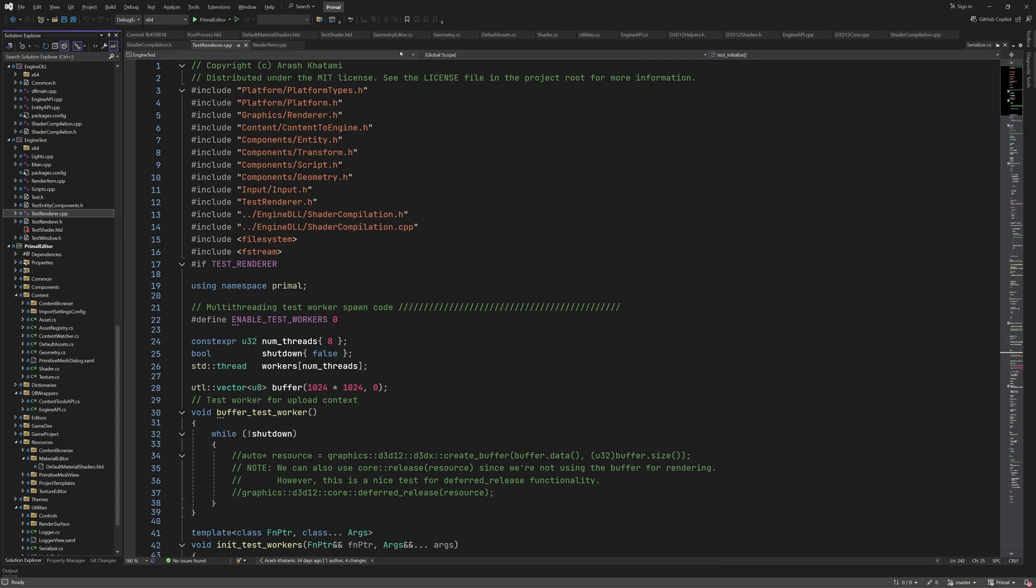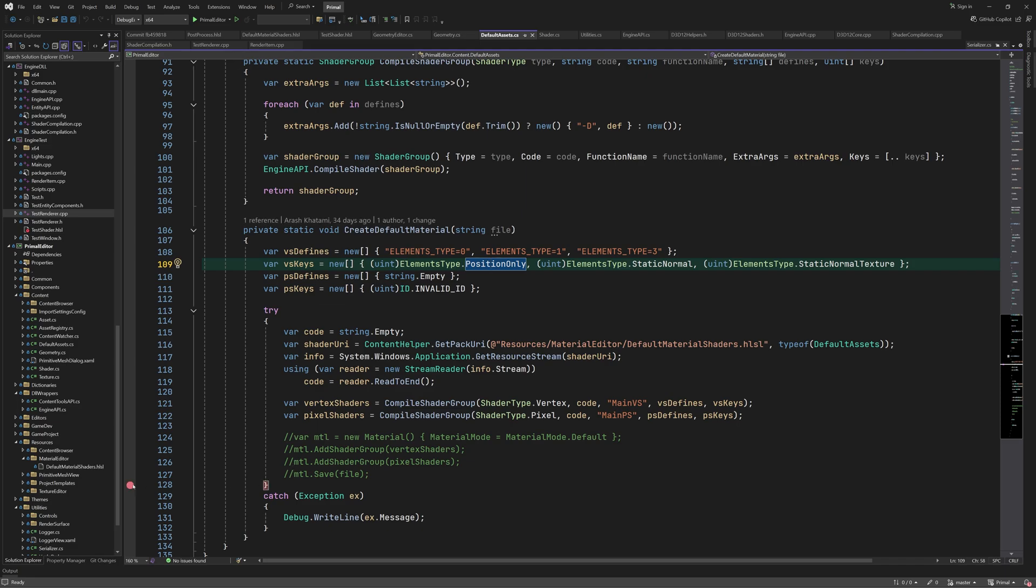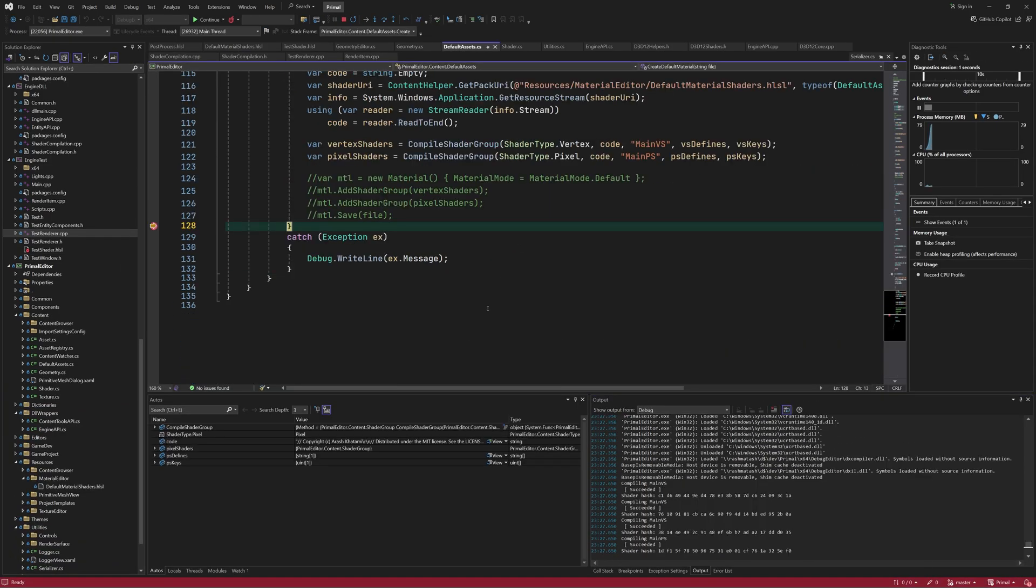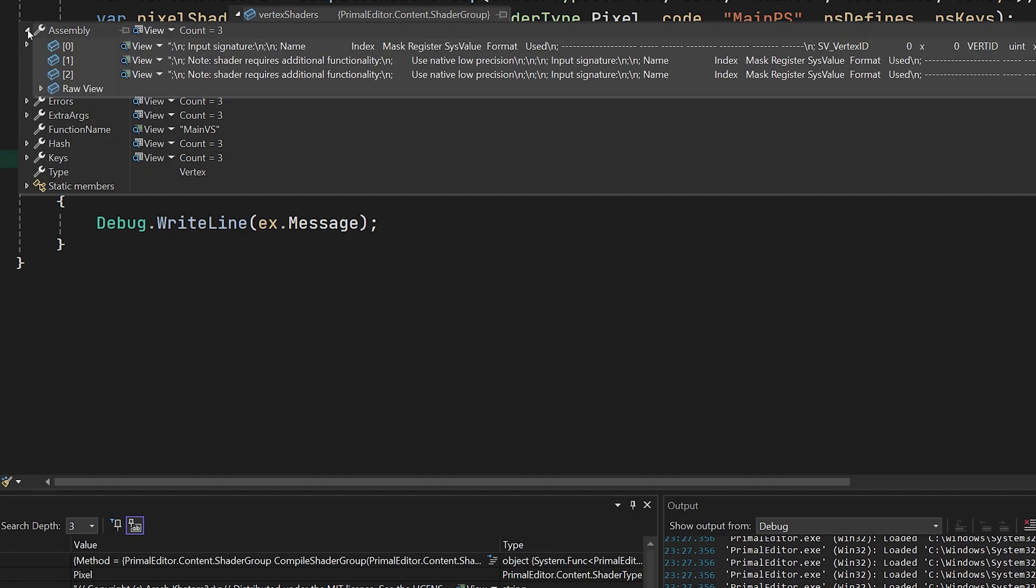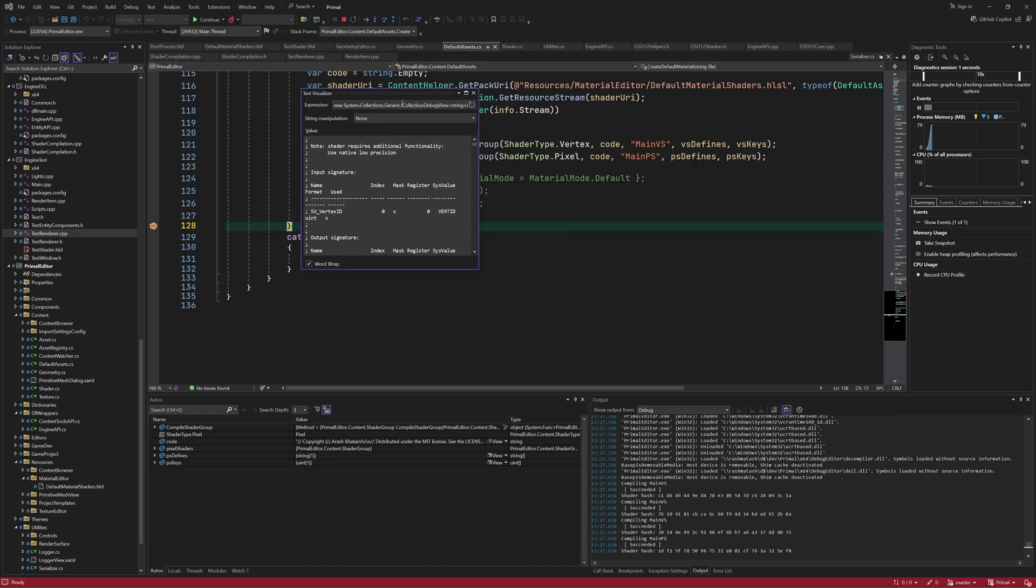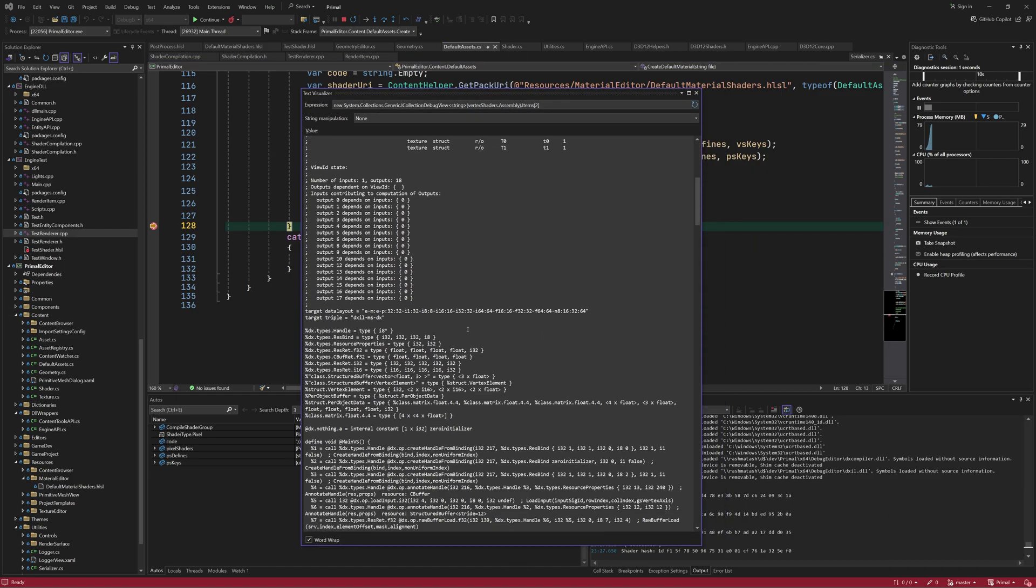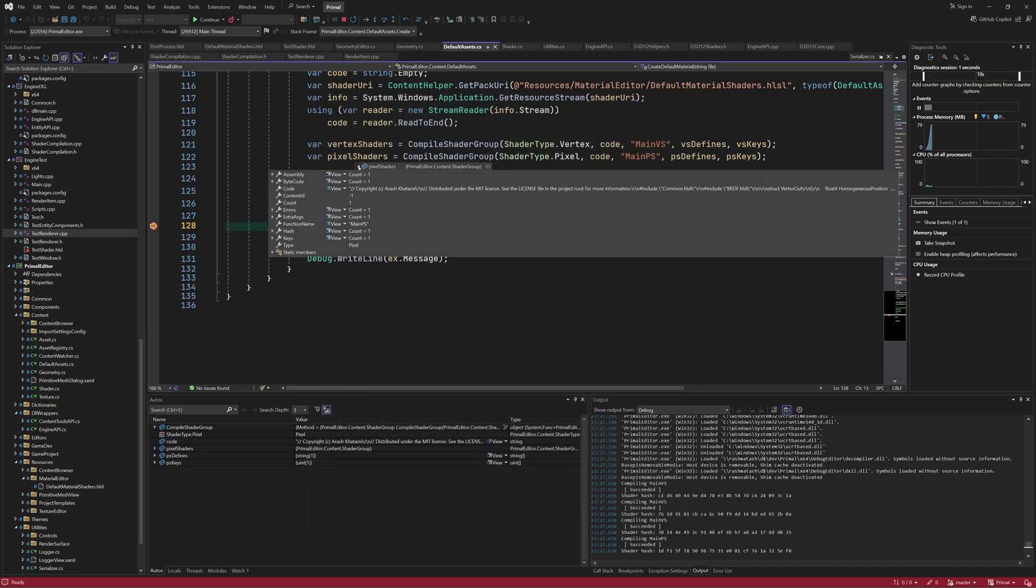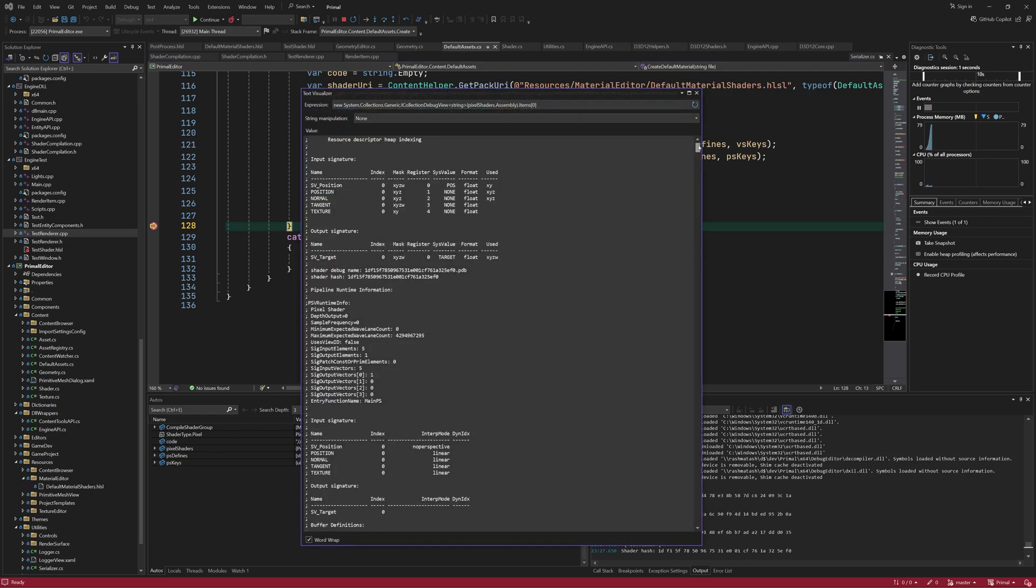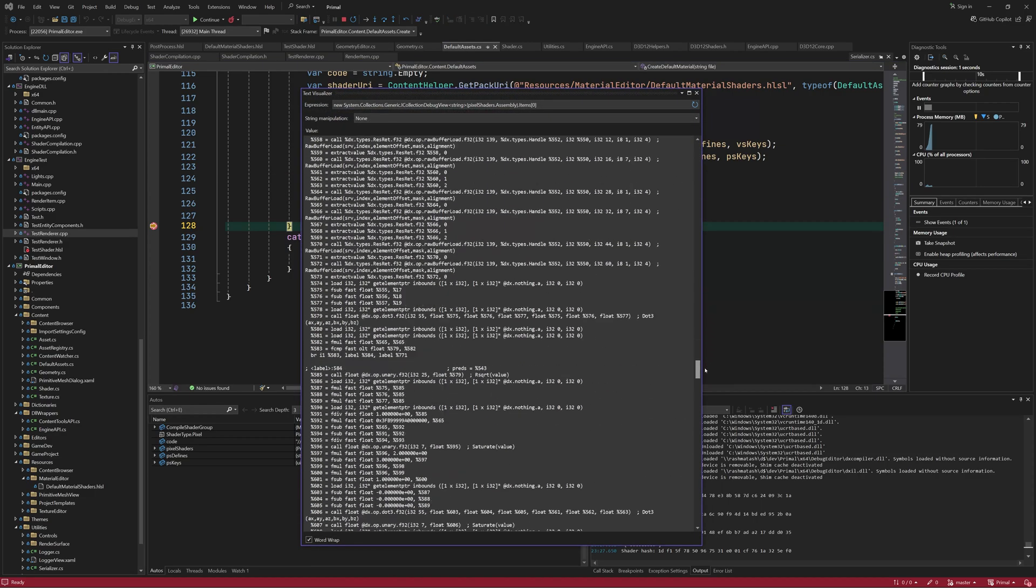We can also set a breakpoint after shader compilation and inspect the data that's returned to the editor. For the vertex shader, we see that there are indeed three entries in each list and we can even display the assembly code for each one. And we can do the same for the pixel shader. Also note that there are no error messages. Again, we have the assembly code here as well.